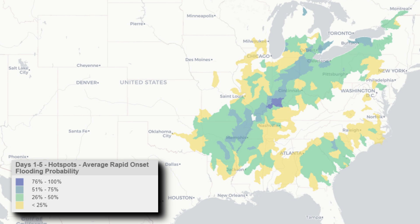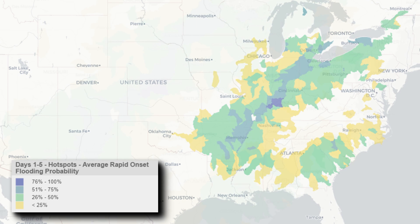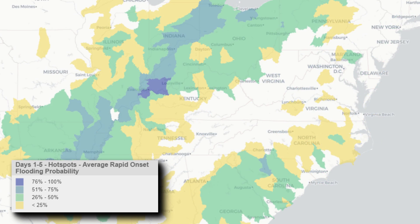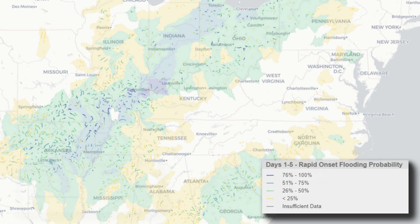The hotspots are a useful tool for identifying regions where rapid-onset flooding is likely. After zooming in, a forecaster can use the product for individual reaches to identify the probability that precipitation from successive model runs would lead to rapid-onset flooding in any given reach.